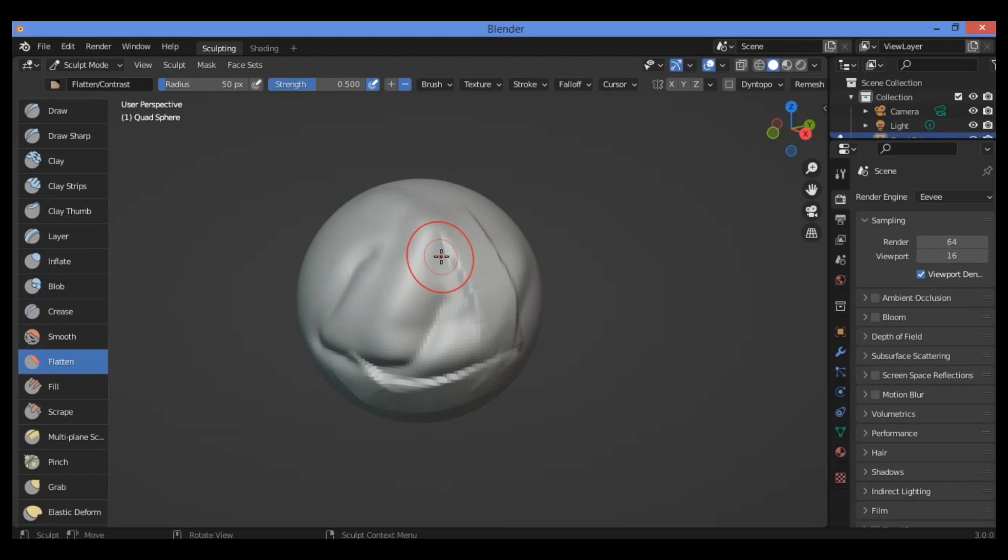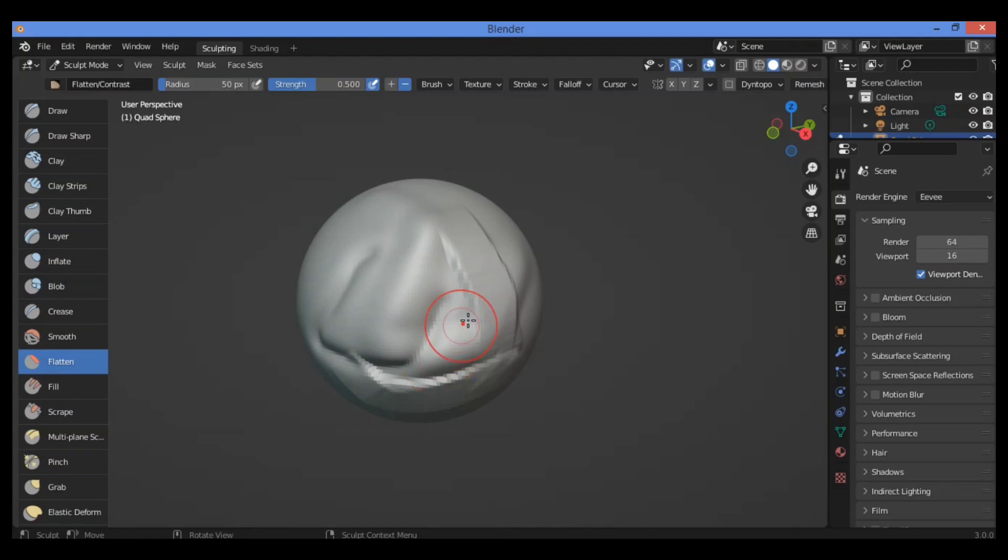So let's define what this brush can do. The Flatten Brush determines an area plane located by default at the average height above or below the vertices within the brush area. The vertices are then pulled towards this plane.